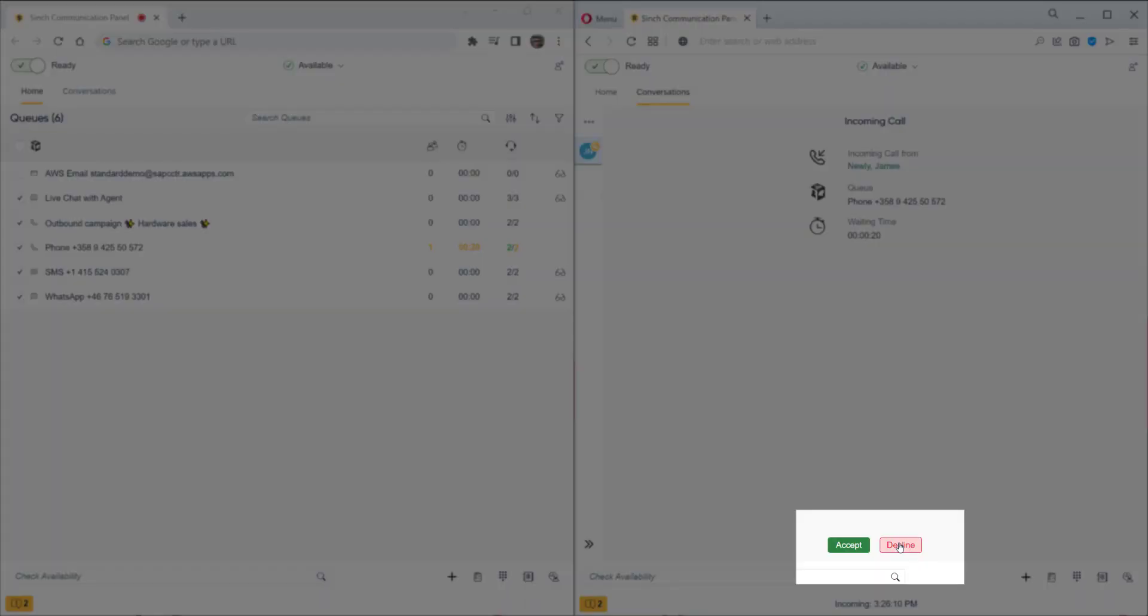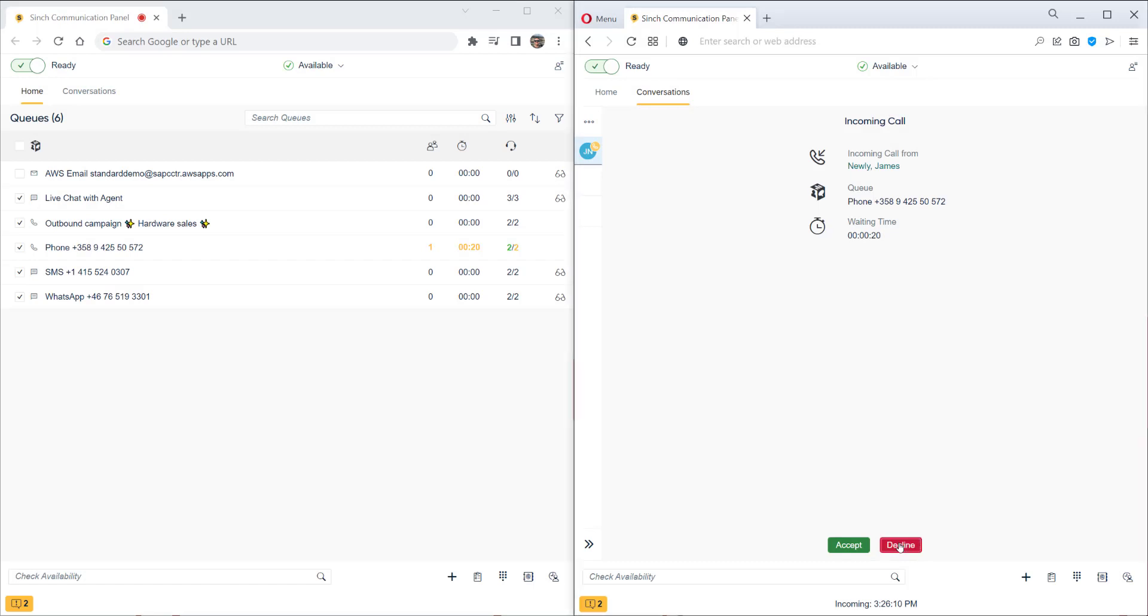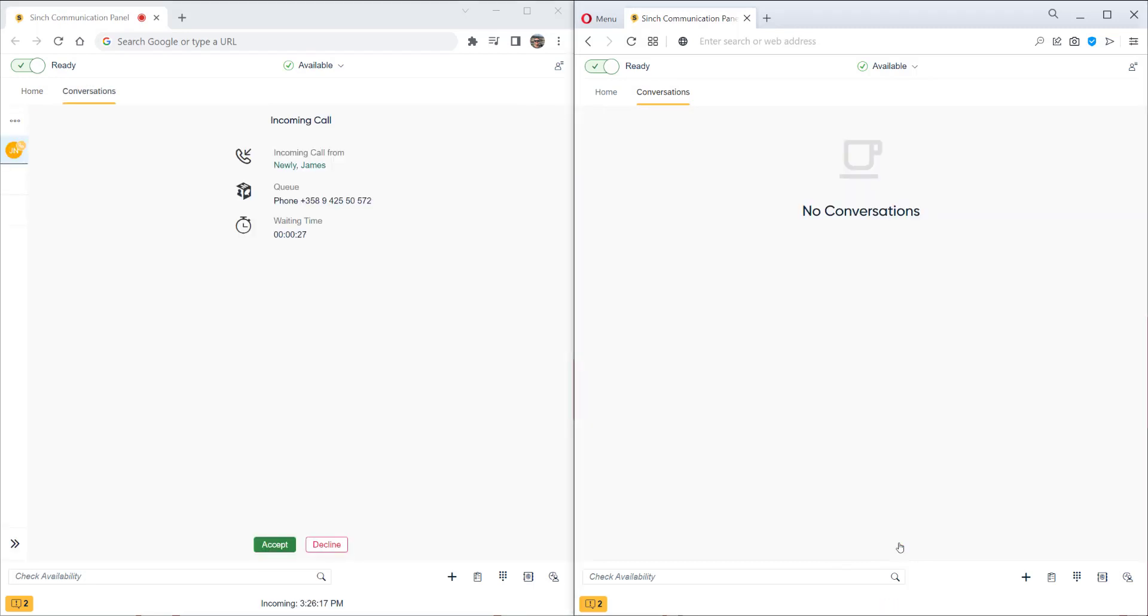Let's decline this one. It's now being offered to the other agent on the left. We'll accept it and now we have an active call.